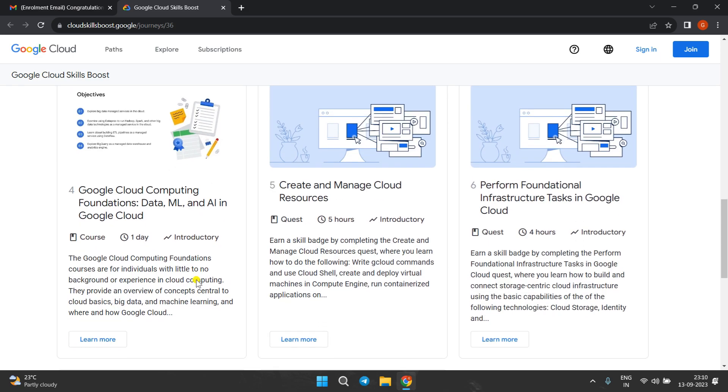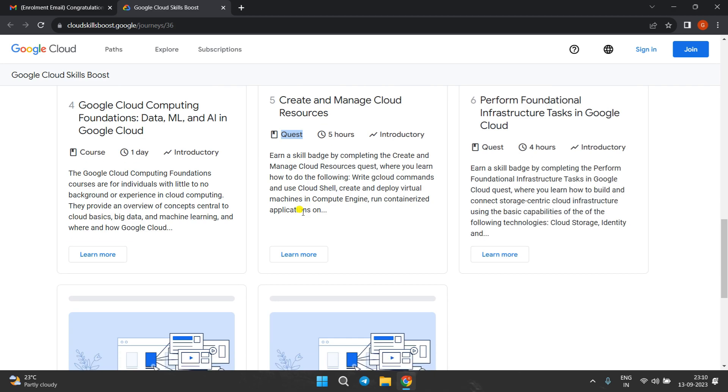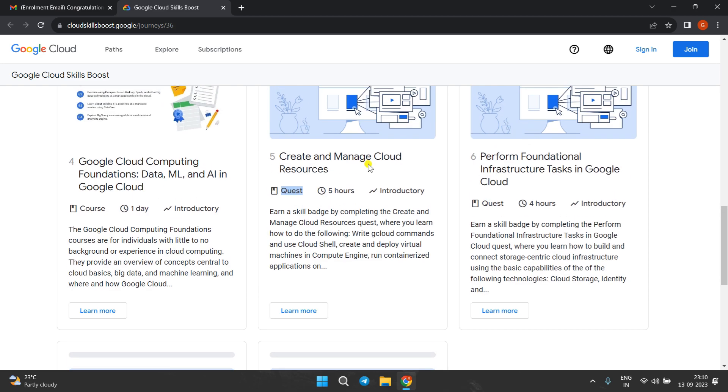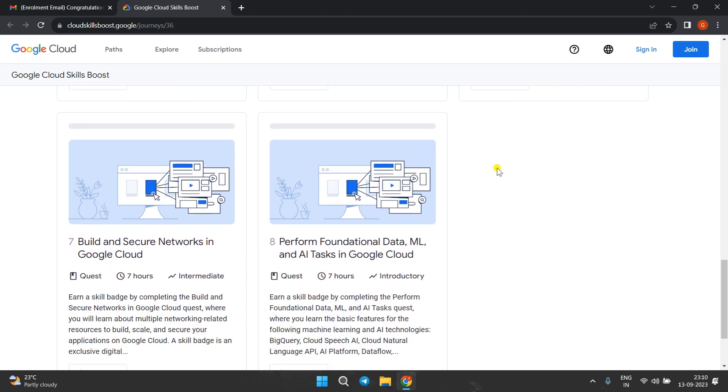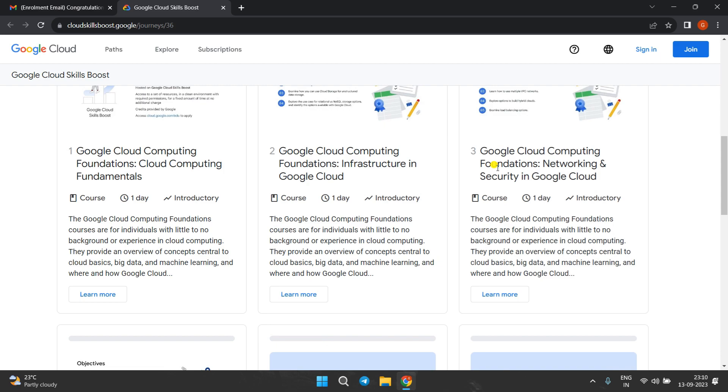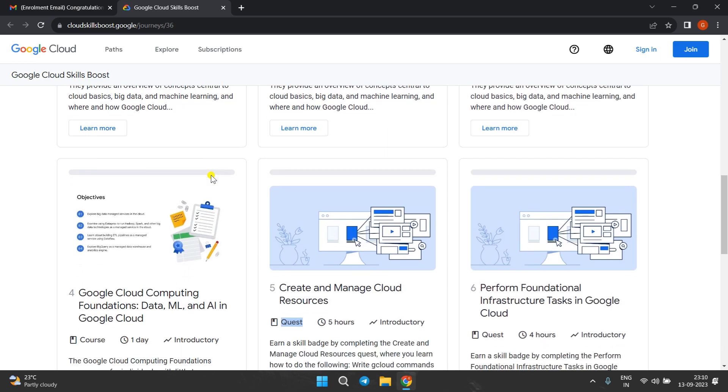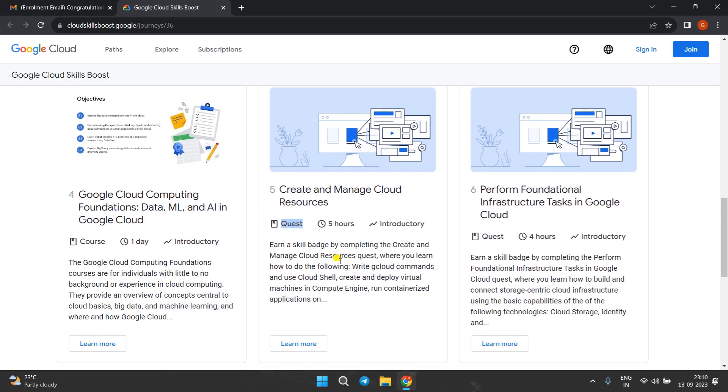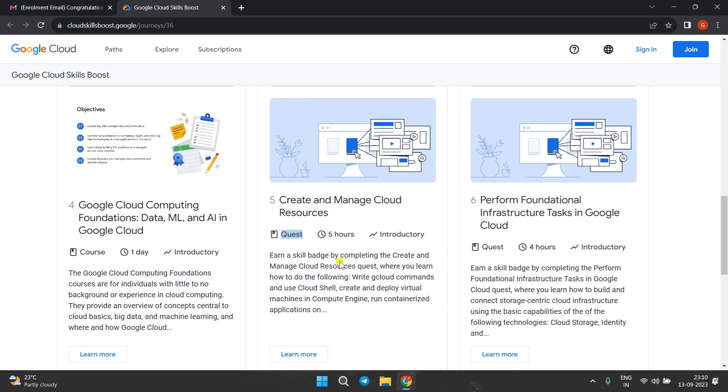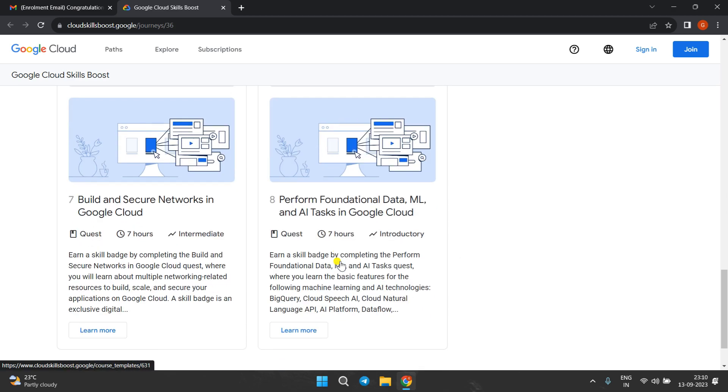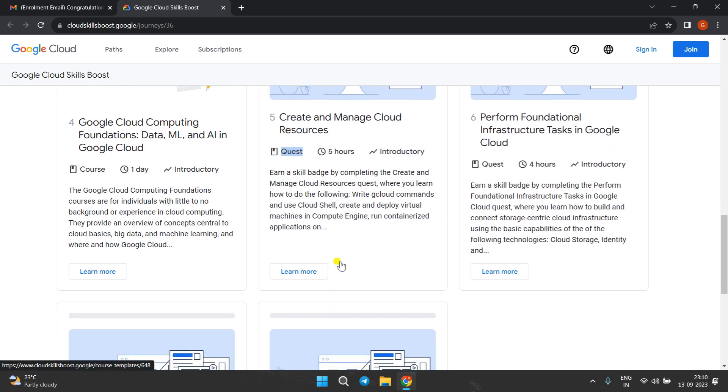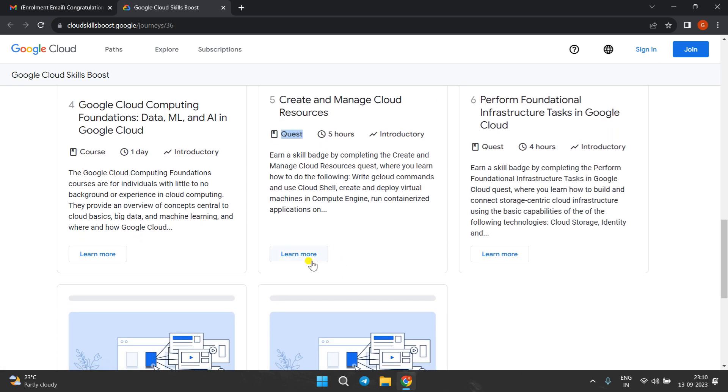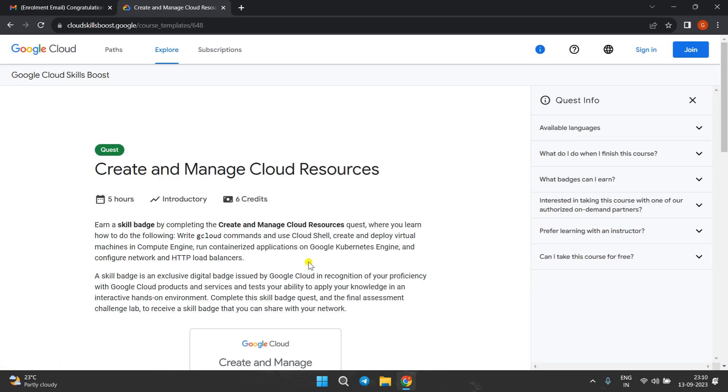Along with this, you have to complete this quest. There are total four quests. So to complete the GCCF path, you must have to complete these four courses along with the four quests. These four quests are skill badges, so you have to complete them. If you open this, you have to click on 'learn more.'